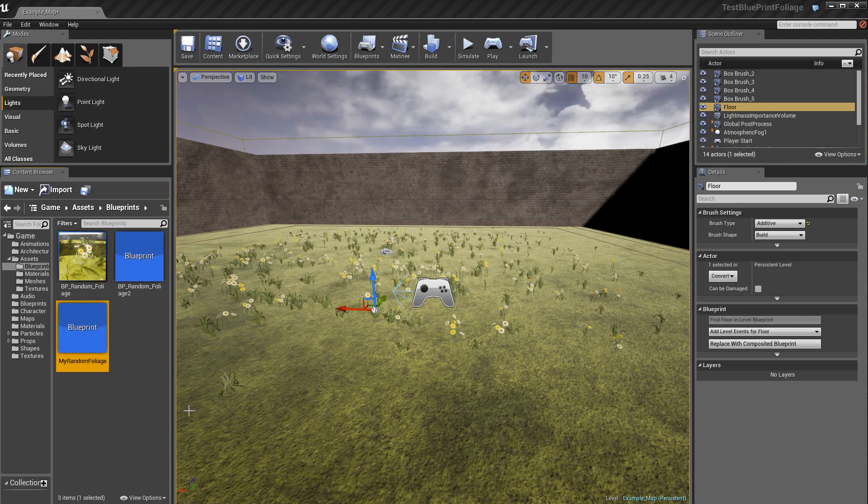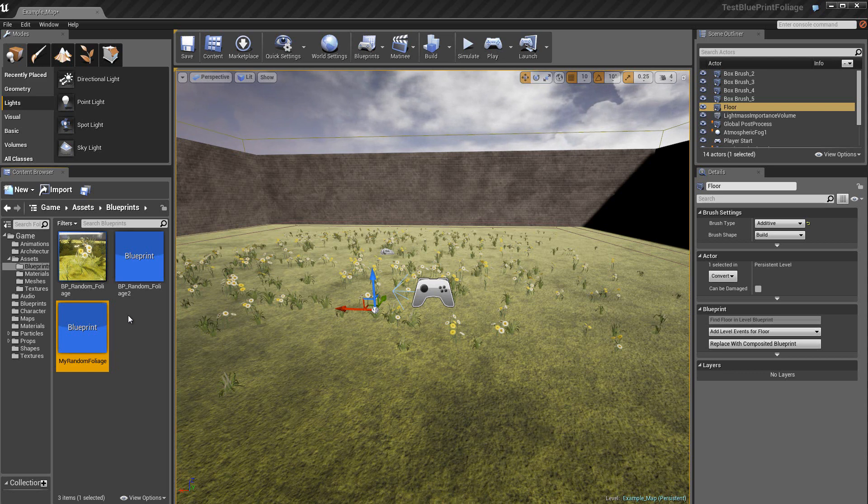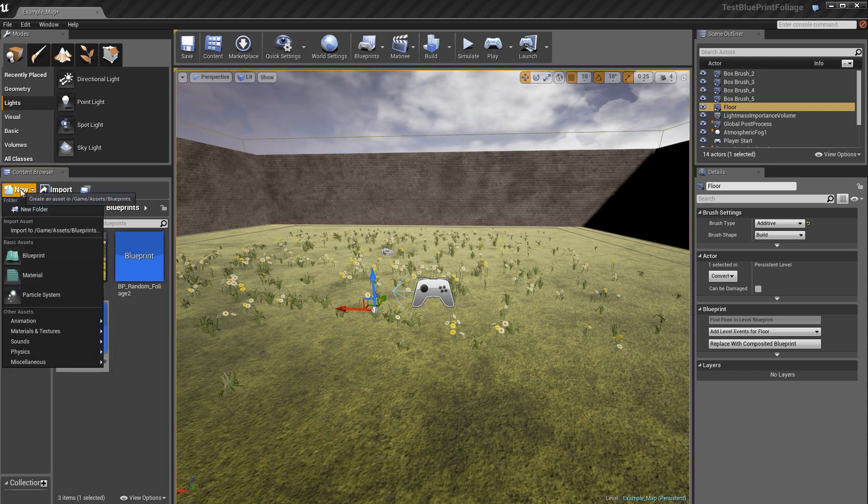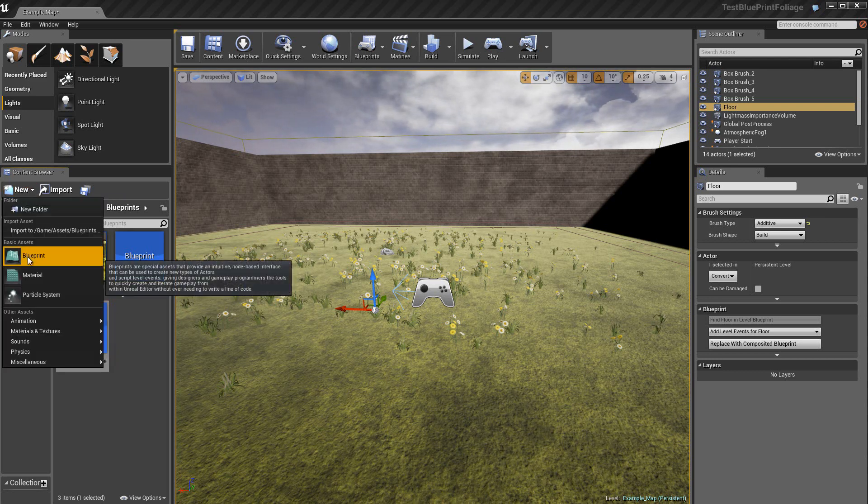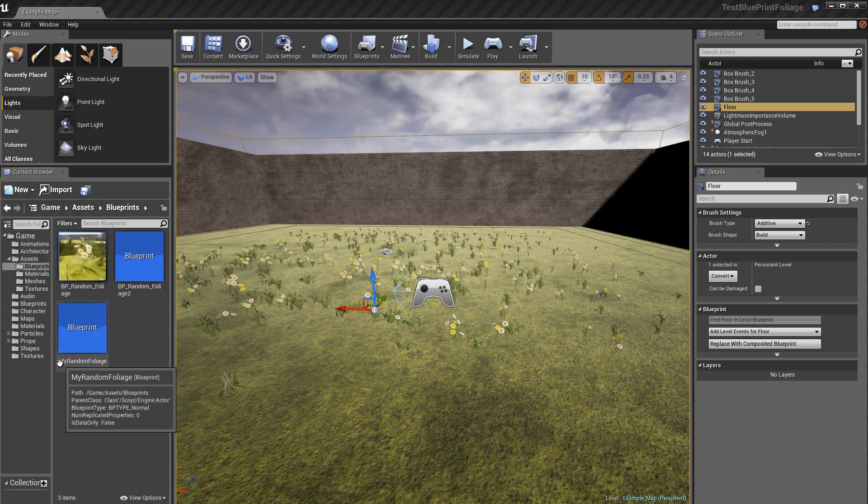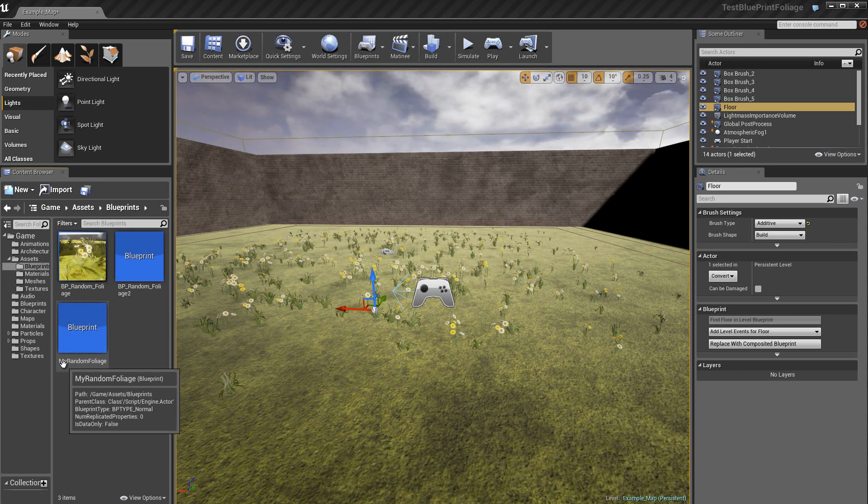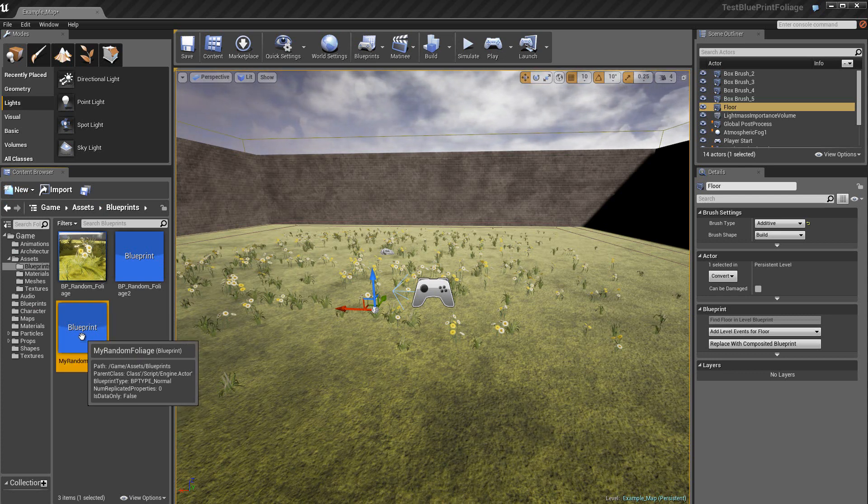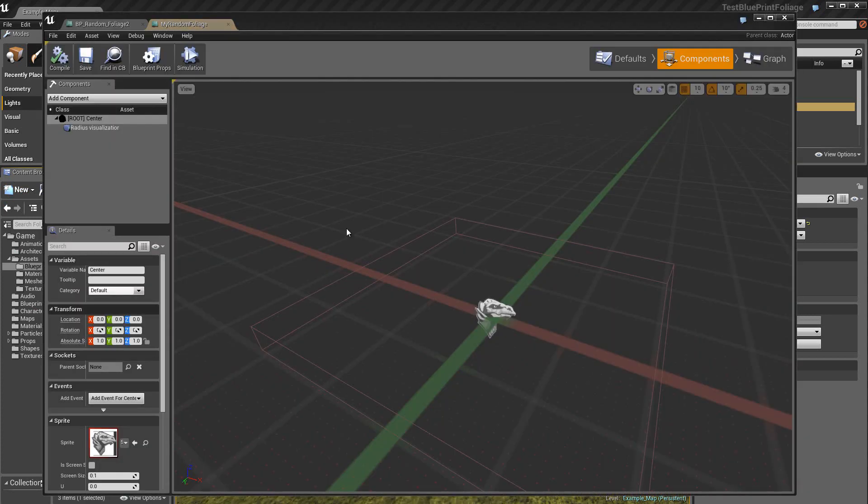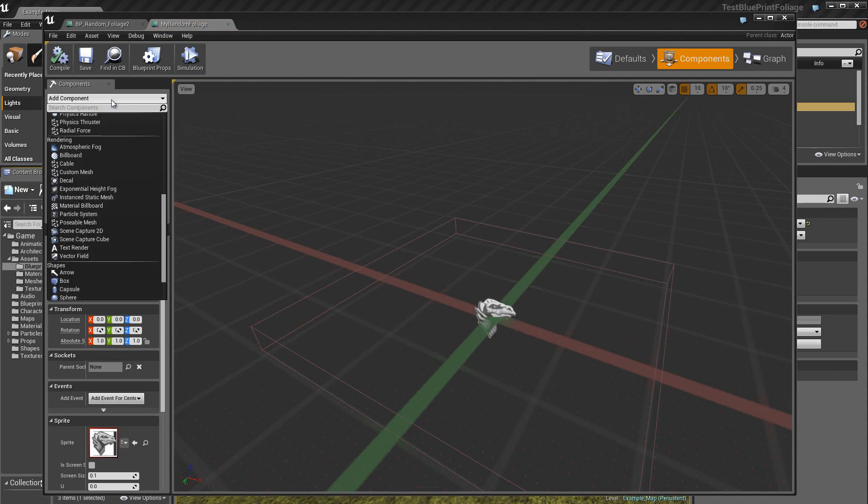Nous allons créer un nouveau blueprint et voir comment on peut créer la programmation de ces événements. Nous commençons donc par créer un nouveau blueprint. Alors comme d'habitude, New Blueprint. Alors vous donnez ensuite un nom. Là je l'ai appelé Mi Random Foliage. Ensuite, dans la partie Components, on rajoute ici, pour avoir le sprite qui est représenté ici, on doit ajouter un component du type Billboard.